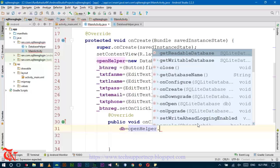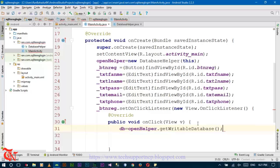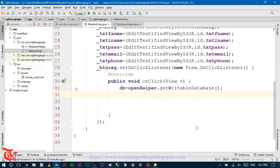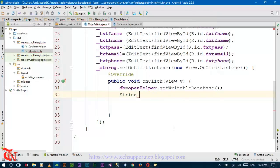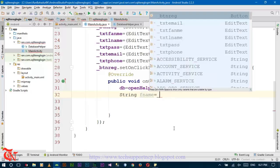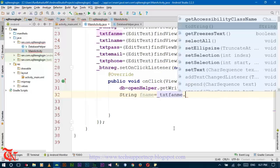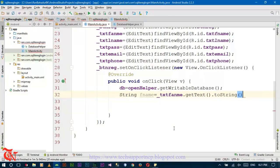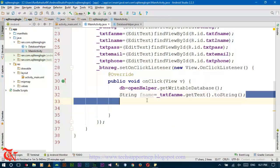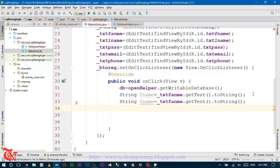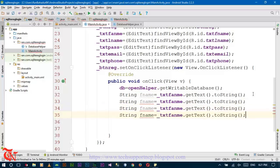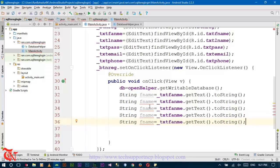DB is equal to openHelper.getWritableDatabase(). Now define the variables: firstName is equal to txtFirstName.getText().toString(), and similarly for last name, password, email, and phone number.